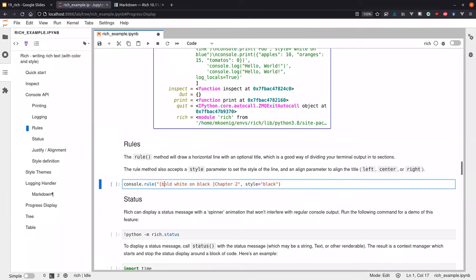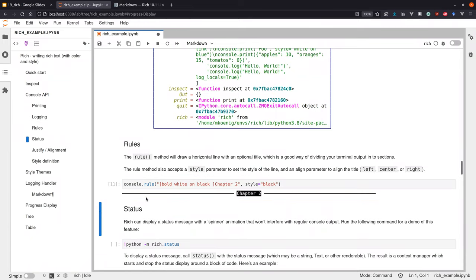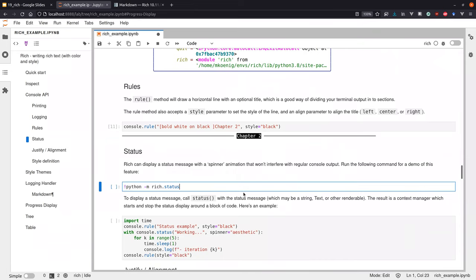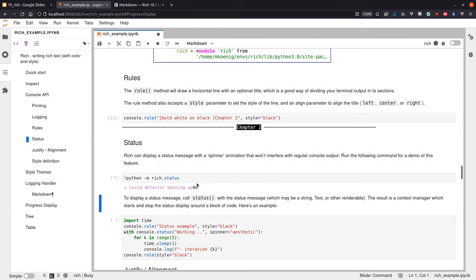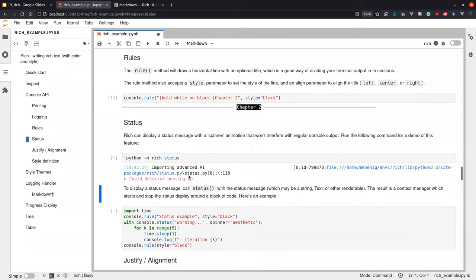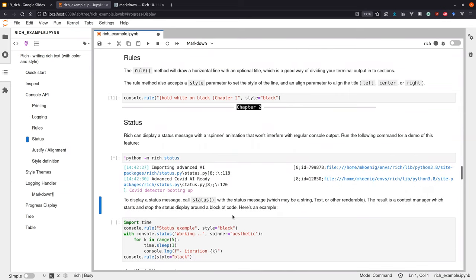There are things like rules, which just generate sections — horizontal rules with some text which allow you to separate your output. In addition to rules, you can provide status information. This is for scripts which are running a long time and you want some information that something is still happening. Instead of looking every 10 minutes hoping something is going on, it's nicer to have something like a spinner. You have the status functionality where you can provide spinning icons and emojis.